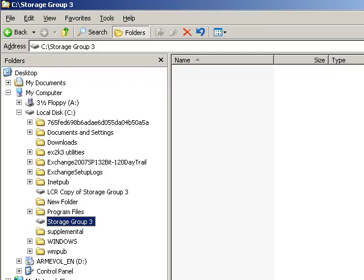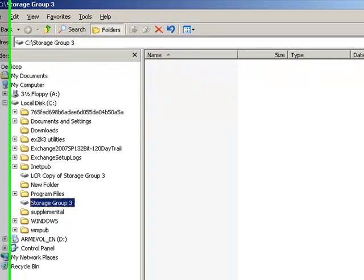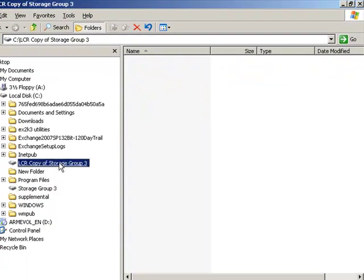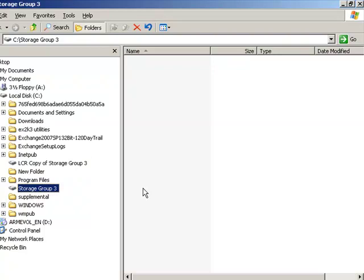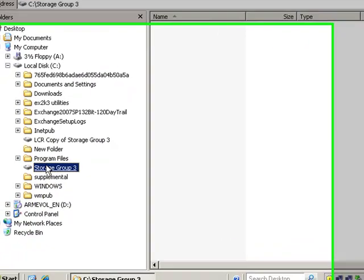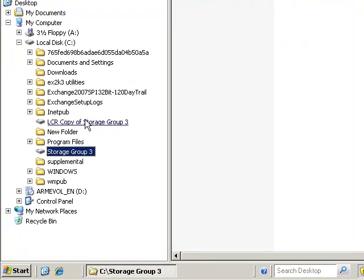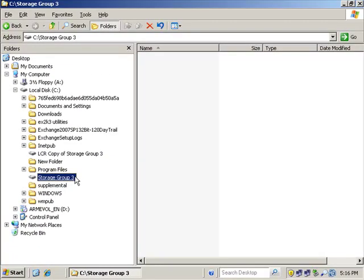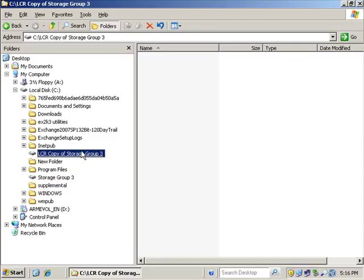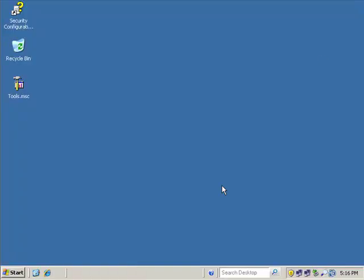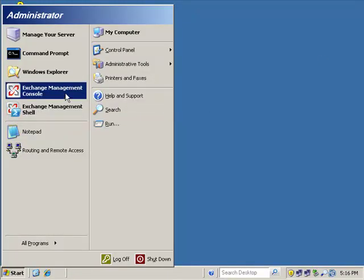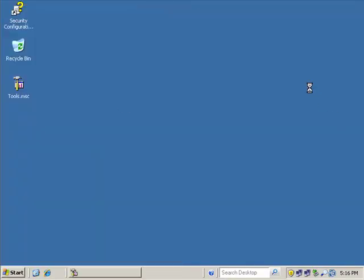We're going to look at how to create storage groups and use the mount points that we've already created. So in the previous video, just to pick up where we left off, we have these mount points that have already been created. So now we're going to go into the Exchange Management Console. I have a storage group mount point for the live storage group three that I'm going to create, and I have another mount point for the copy I'm going to create. So I have two mount points, one for the original data and then one for the LCR copy.